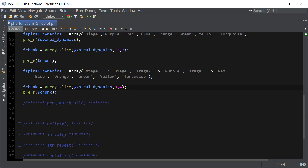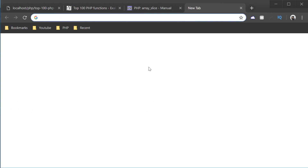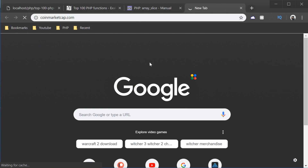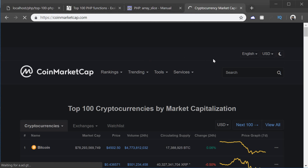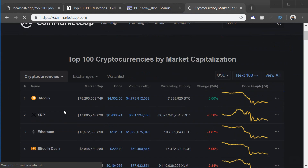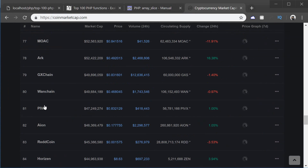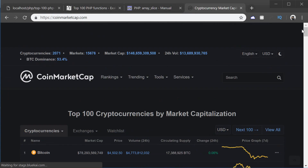Now let's move on to the next function, which is preg_match_all. This is one of my favorite functions that I've been using a lot to scrape data from websites. For this I want to show you guys a practical example of how we can use this function. I'm going to go to a website called coinmarketcap.com, which is a website used to keep track of cryptocurrencies. And if we wanted to extract all the names of all the cryptocurrencies here, we can use preg_match_all.